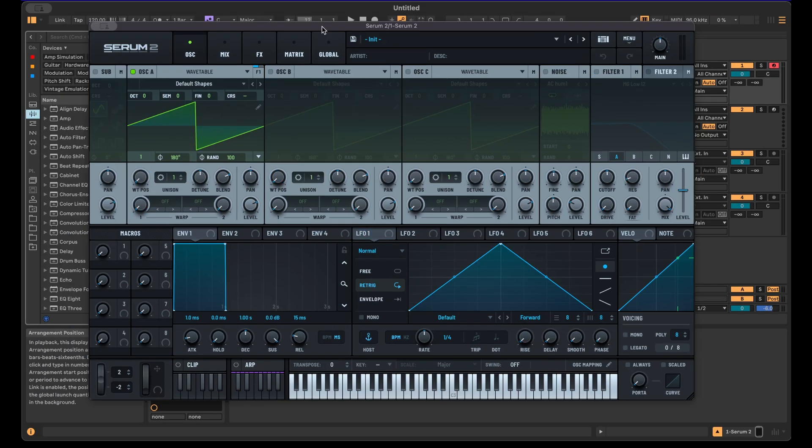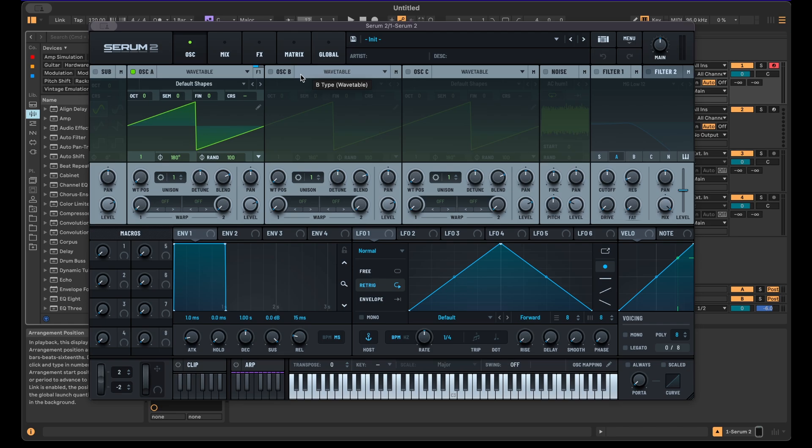In this video, I'll show you one approach I like to use to create aggressive trailer downers within Serum. Let's jump right in. This is the default preset in Serum.